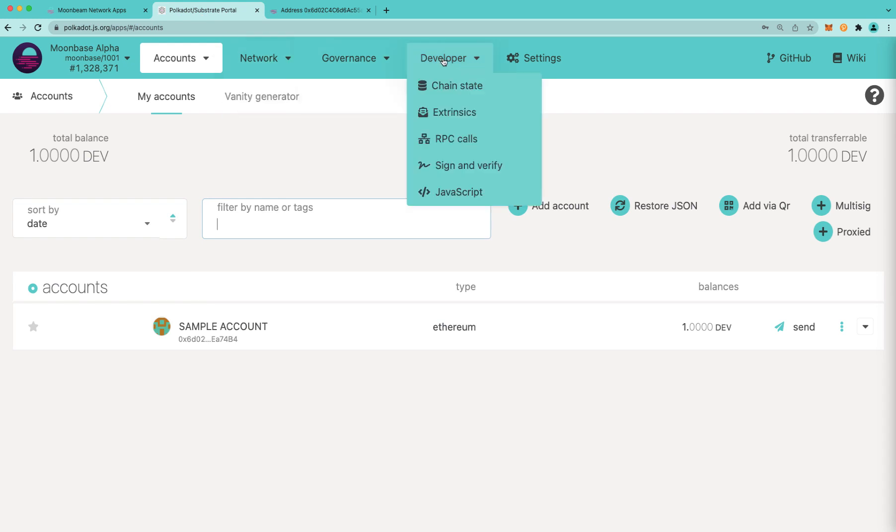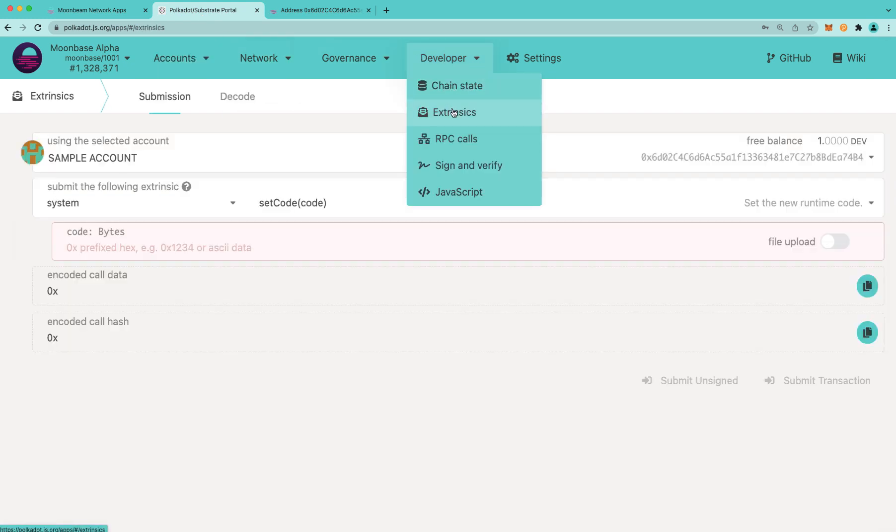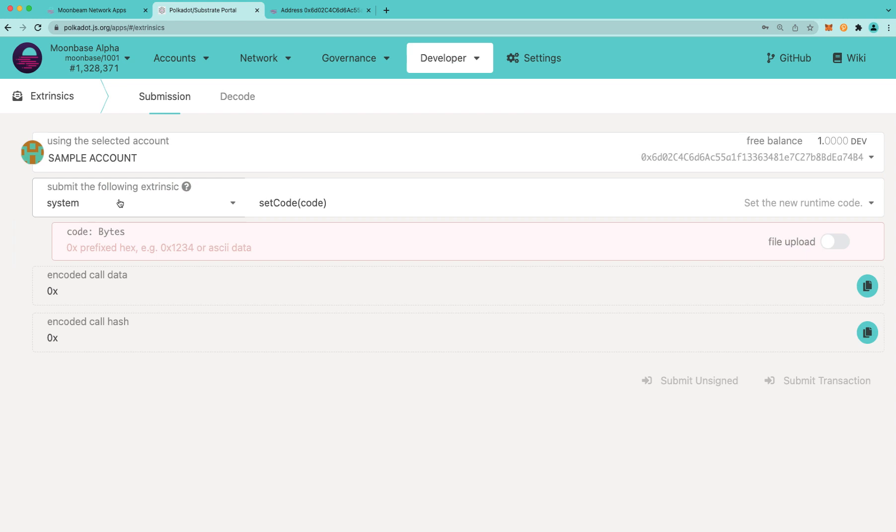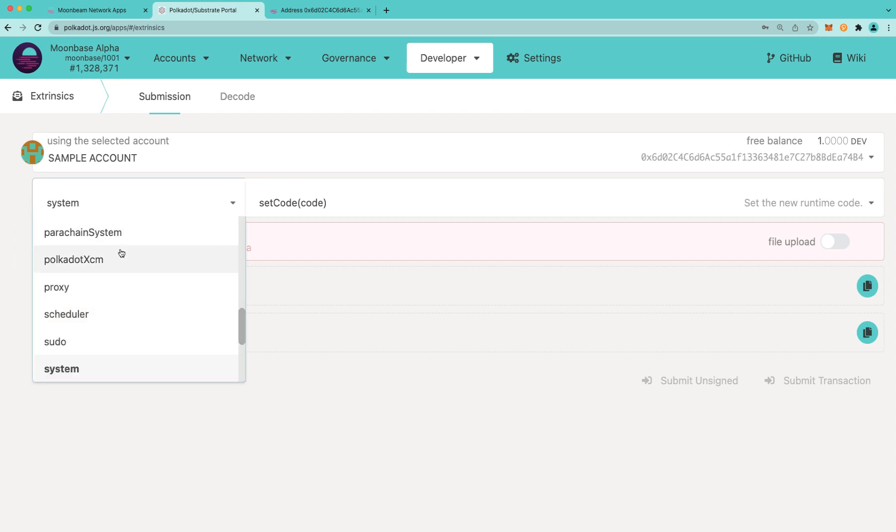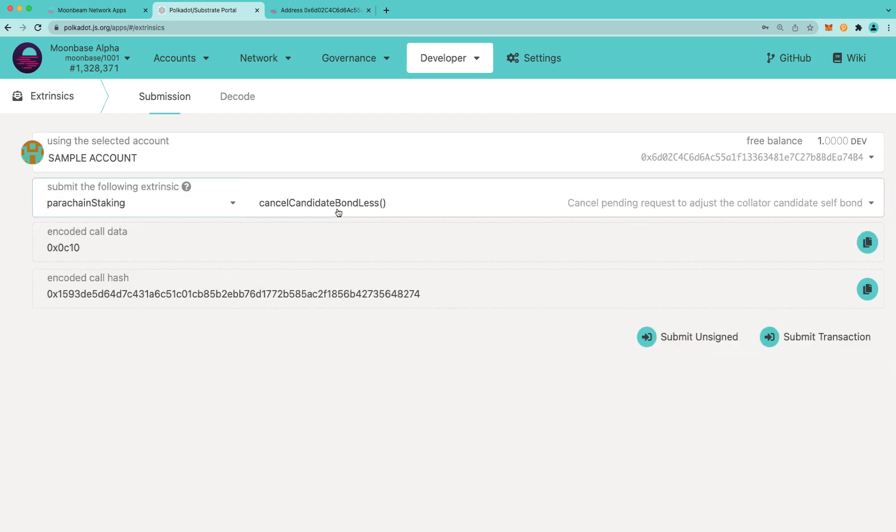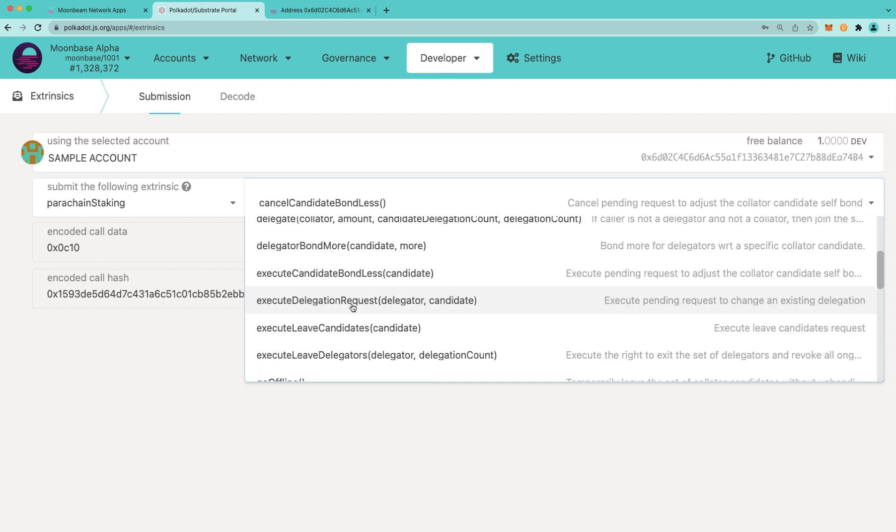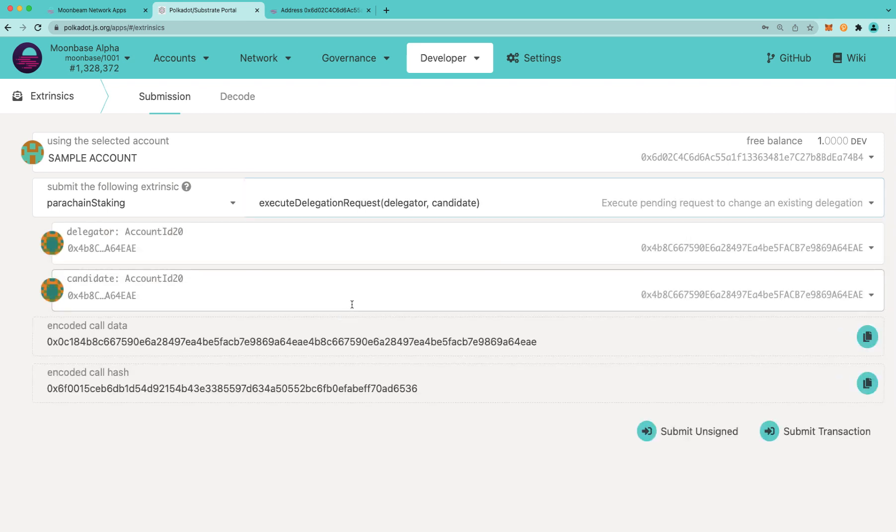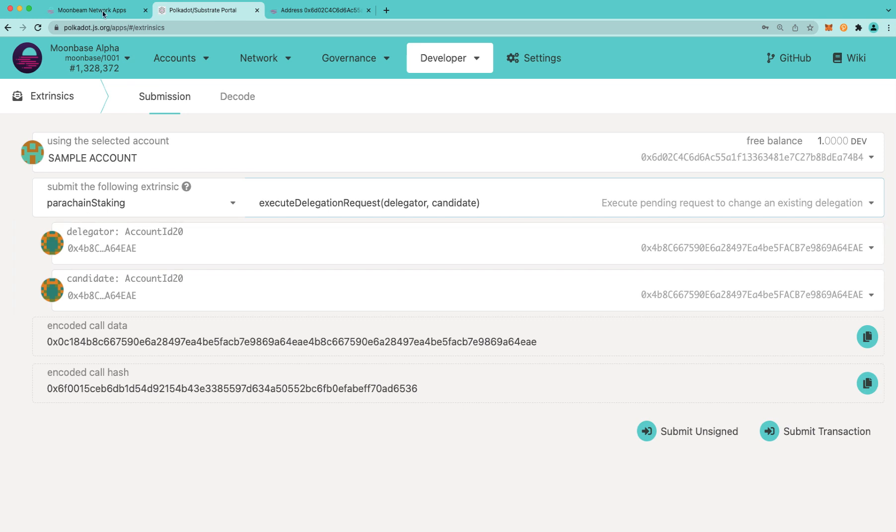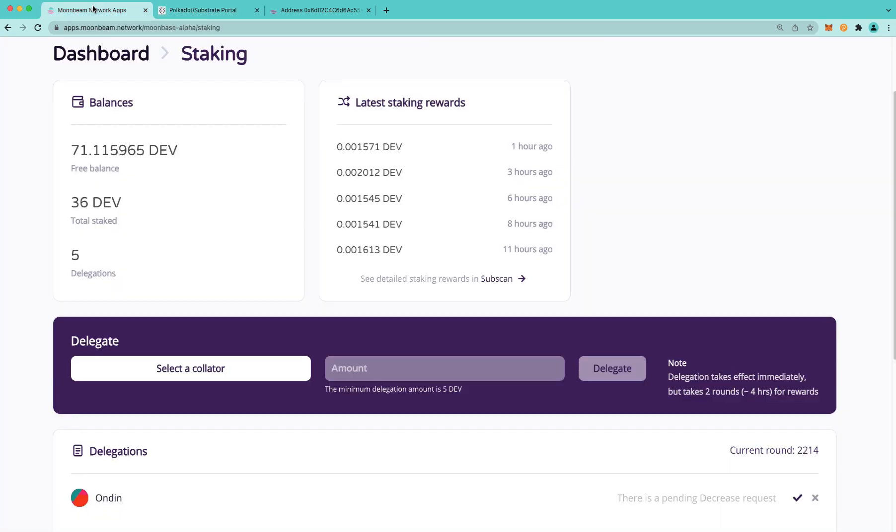Next thing I'll do is go to developer and go to extrinsics. Then I will choose the parachain staking palette, and I'll choose the method execute delegation request. This method takes two parameters. One is the original delegator. So let's go back to Moonbeam apps.